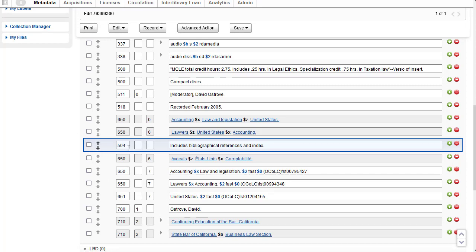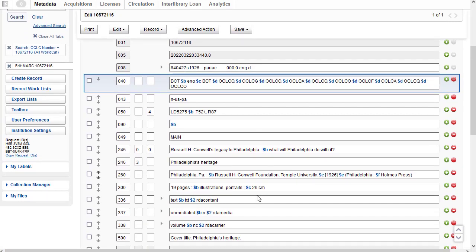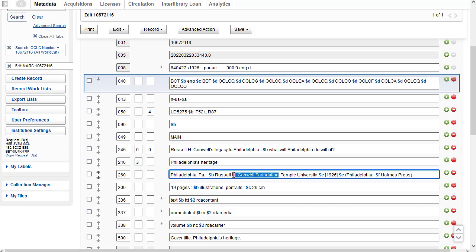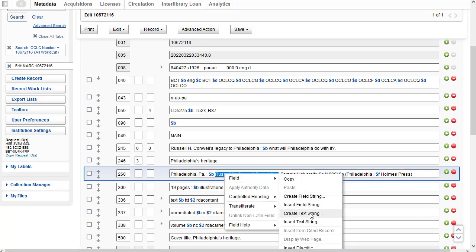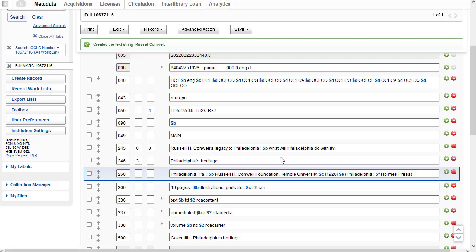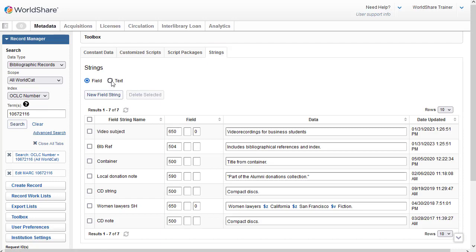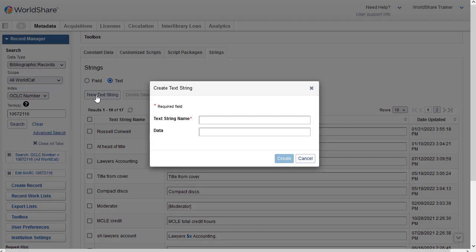When you just want to save a phrase or maybe just one subfield, instead of creating a field string you can create a text string. One way to create a text string is while you're viewing a record — I'll scroll down and highlight subfield b, just the text 'Russell H. Conwell Foundation', then right-click and go to Field > Create Text String. I give the text string a name, click Create, and the system confirms the text string 'Russell Conwell' has been created. In the Toolbox under the Strings tab, I'll click on Text and there's my text string. You can also create a new text string from the Toolbox by clicking New Text String, giving it a name, and inputting the data.